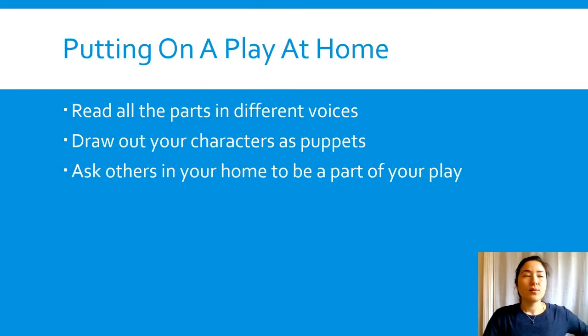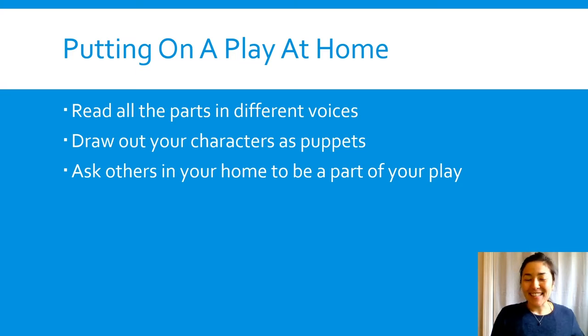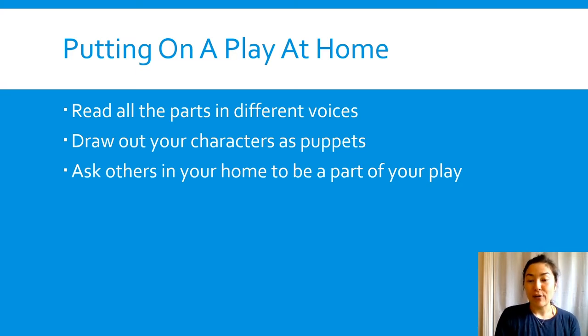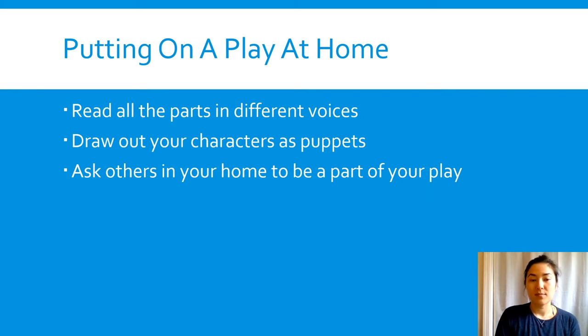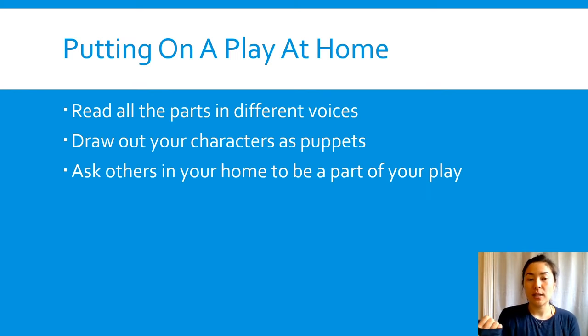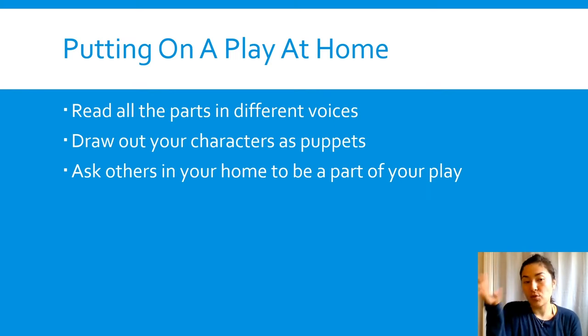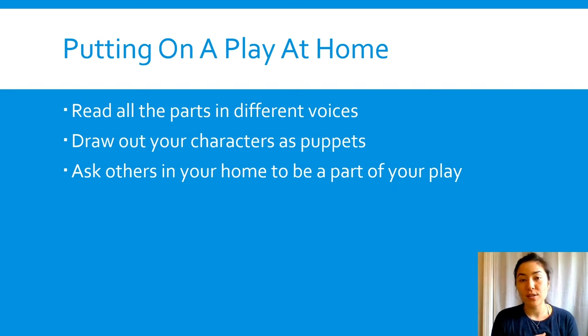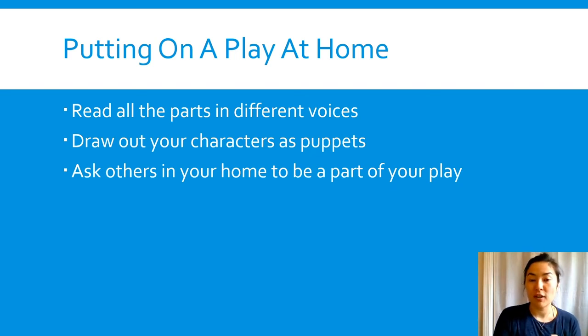So if you were to put the play on at home, you can do a couple of different things. You can just read out all the parts using different voices for each character.